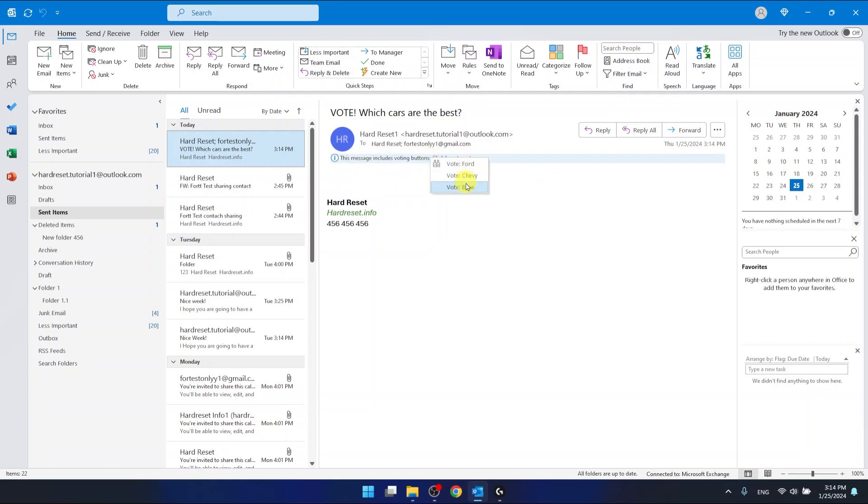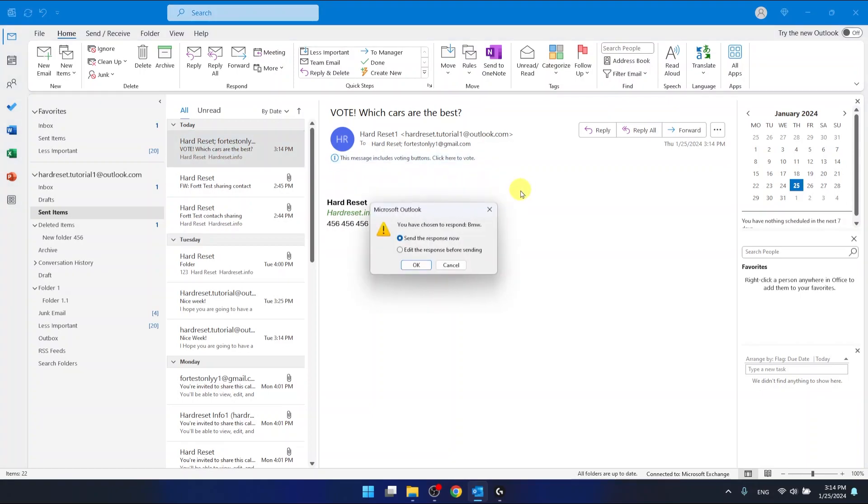And as you can see, you can click to vote. Ford, Chevy or BMW. I'm going to use the BMW for now. And as you can see, you can send the response now or either edit the response before sending. I want to send it because I'm 100% sure. So let's now click OK.